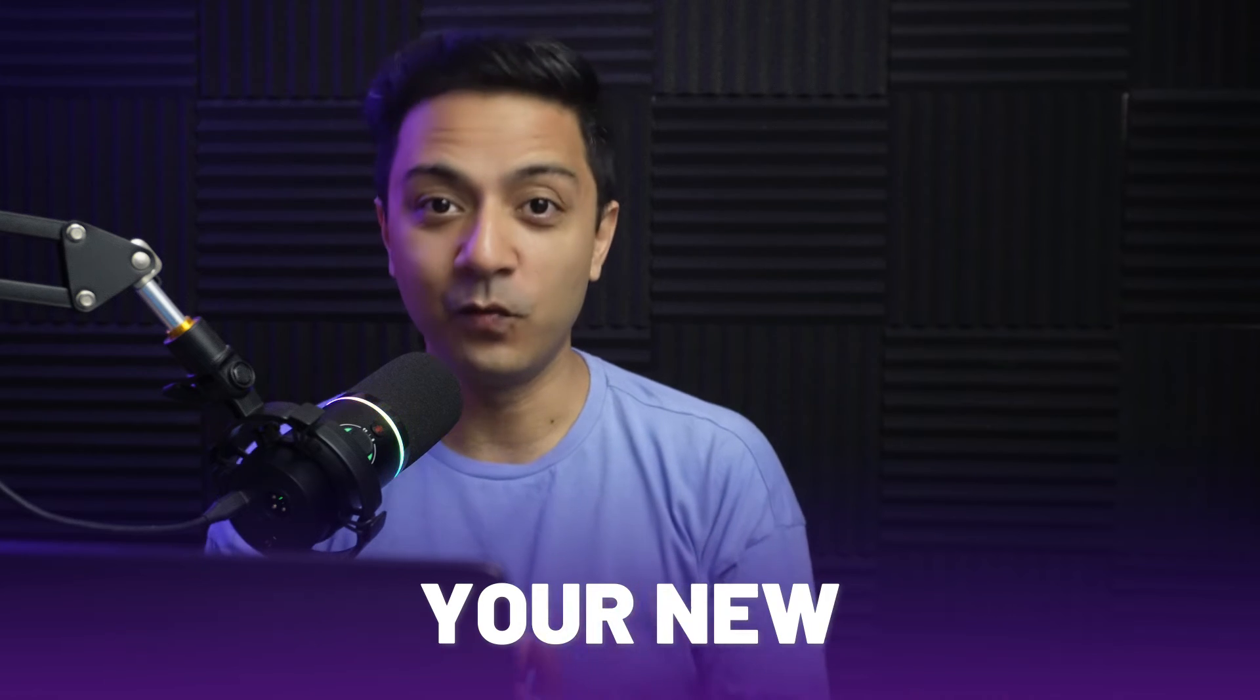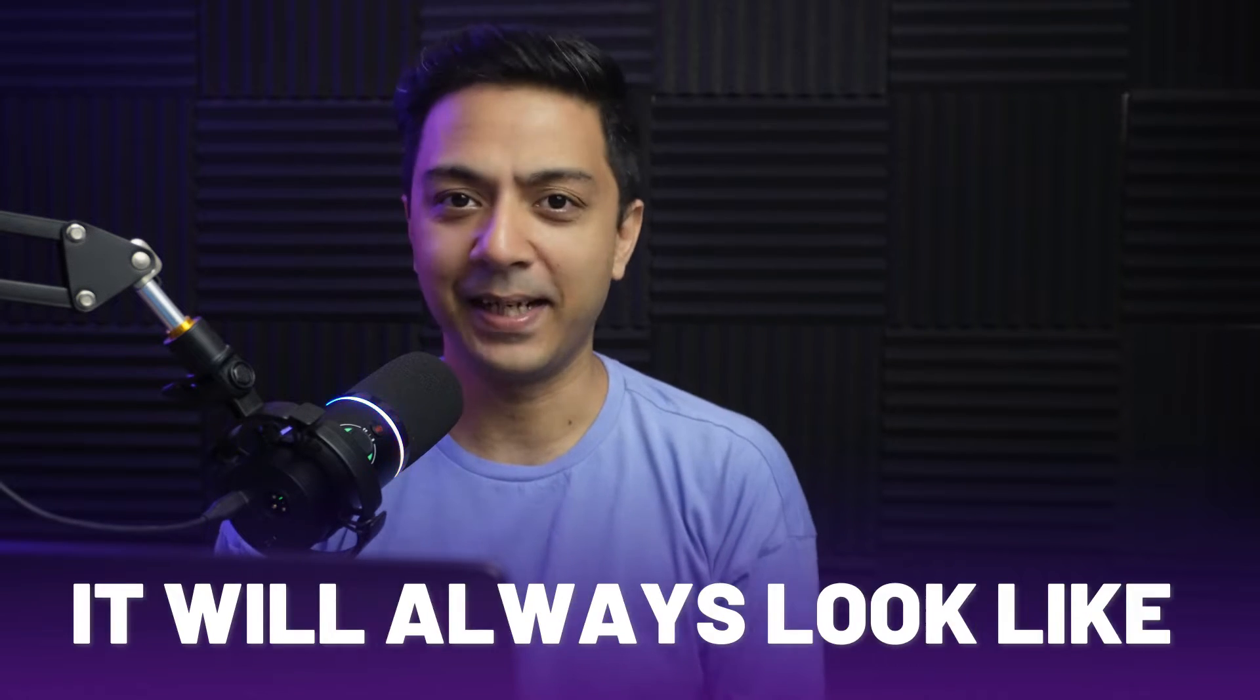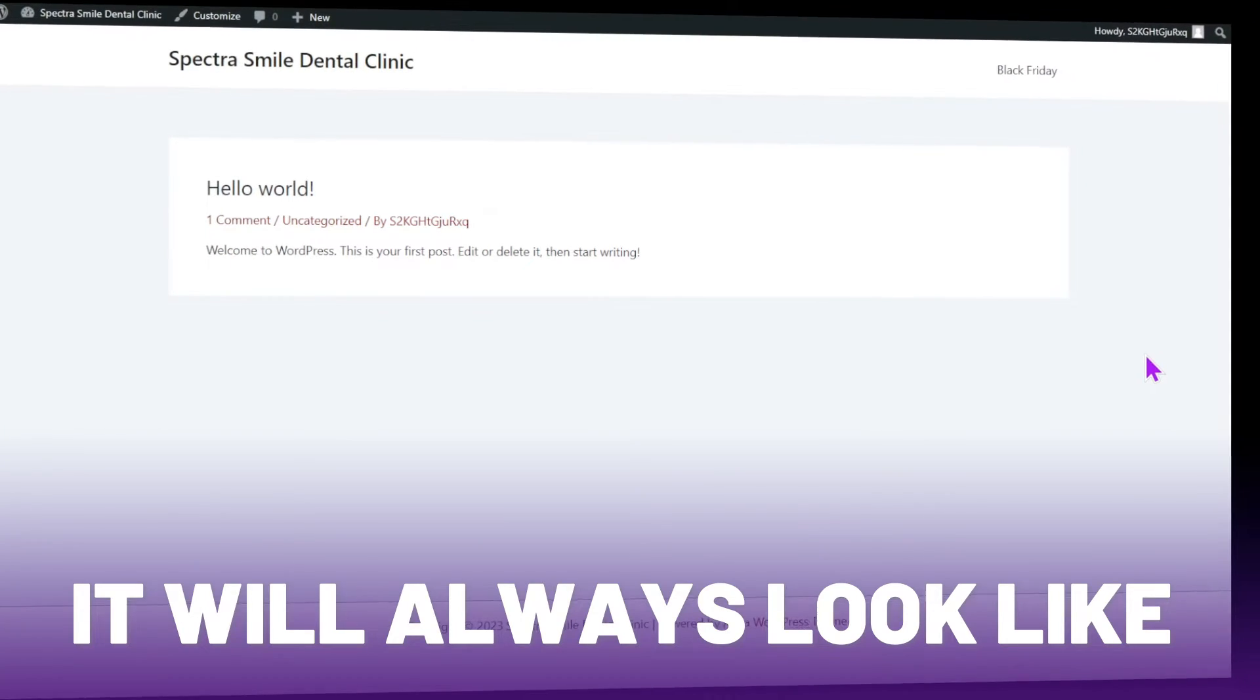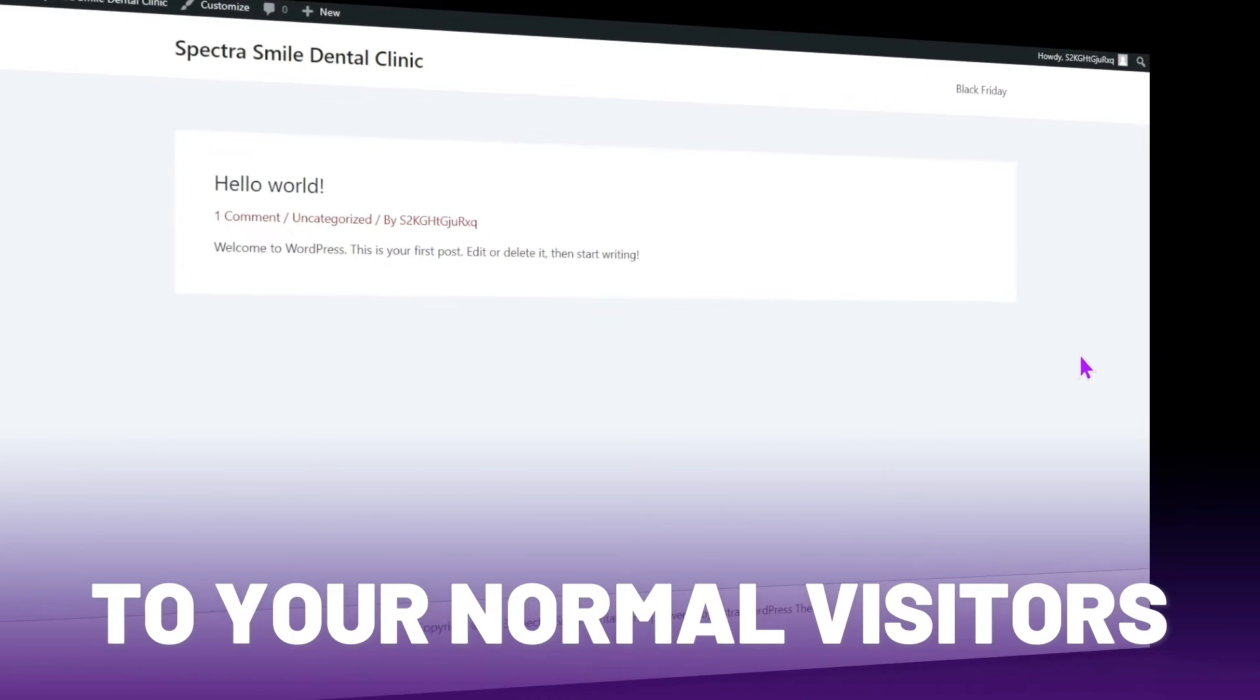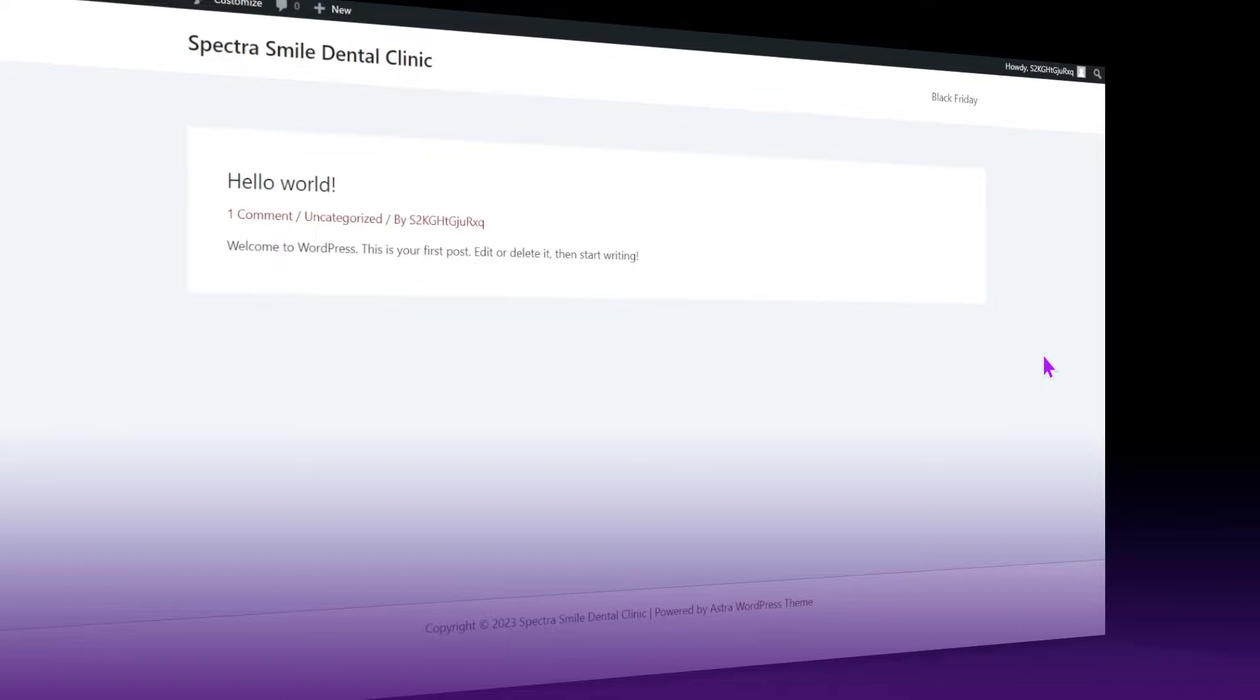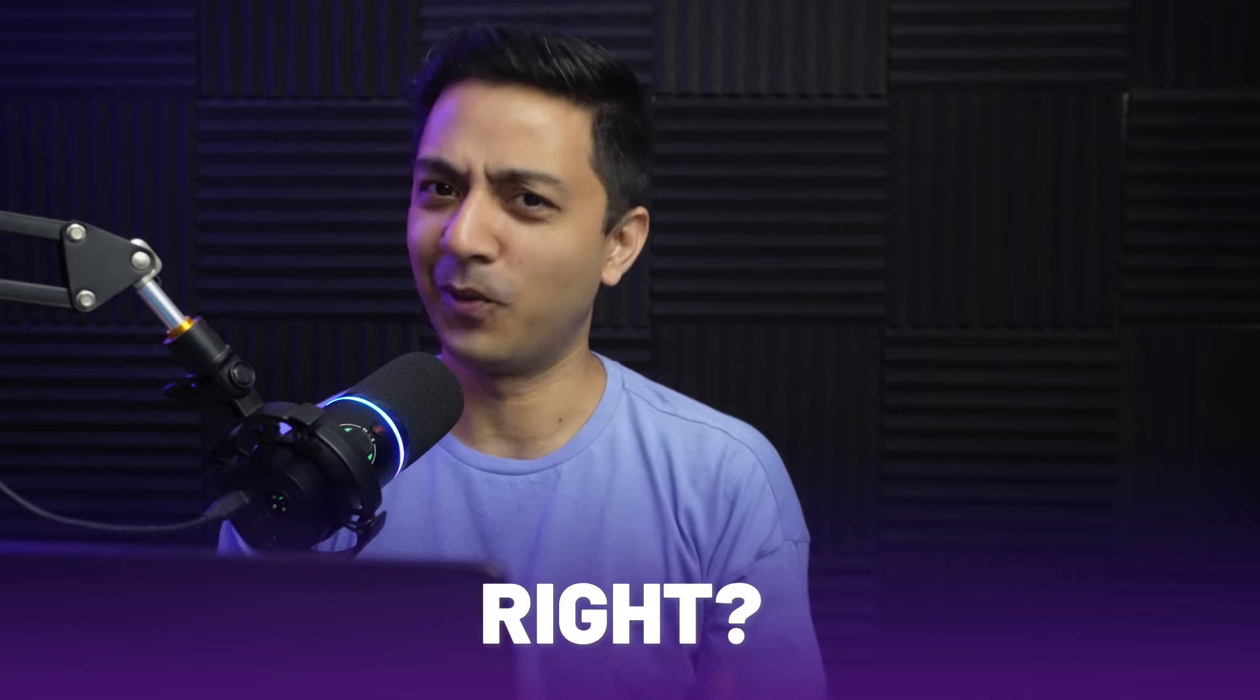When you start building your new WordPress website, it will always look like this in the front end to your normal visitors. Which is not cool, right?